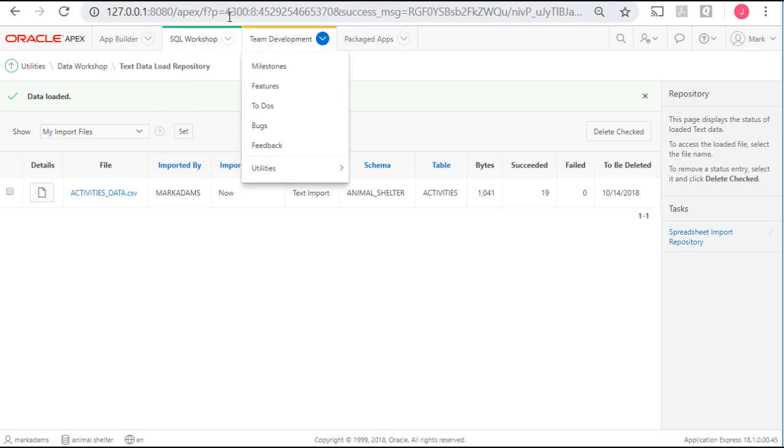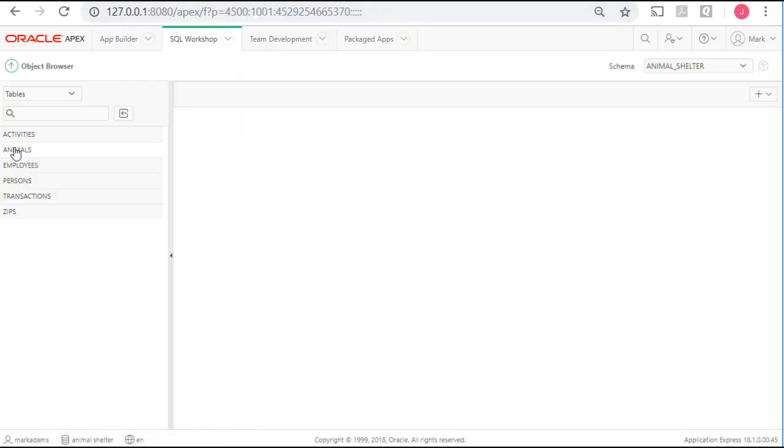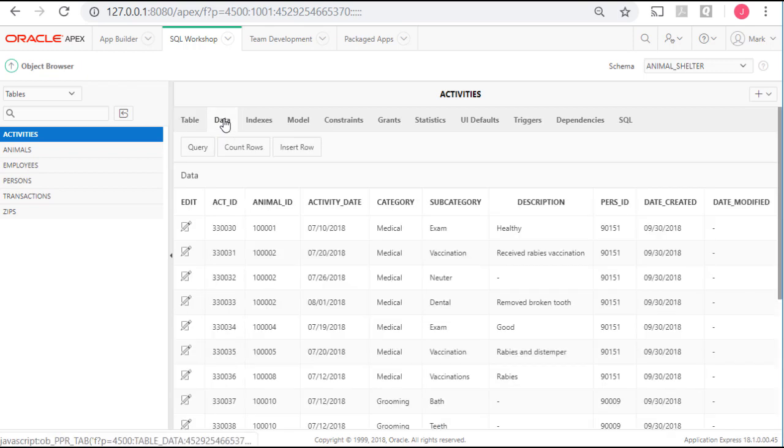So we're going to load the data. And then we can come up to SQL Workshop, Object Browser, go to Activities, click the Data tab, and we see that the data has come in. It's a pretty nice tool.